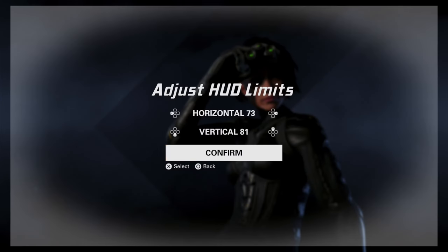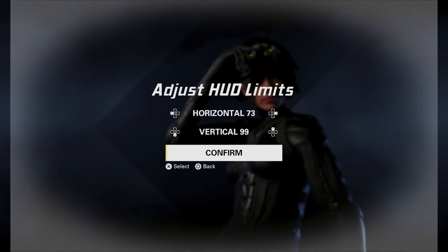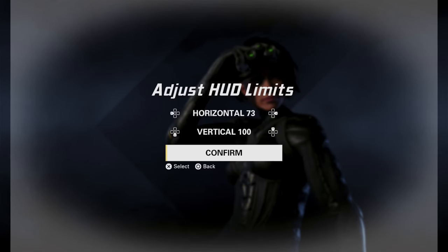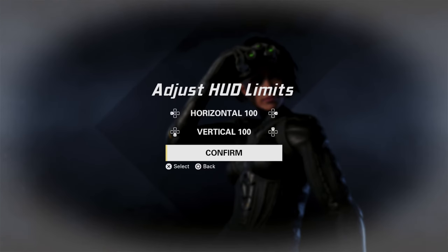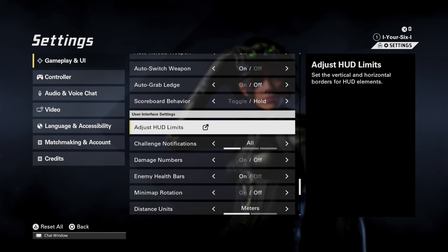Press X on this and then you're going to need to adjust the horizontal and the vertical limit. Let's go to 100 for the vertical and then go to 100 for the horizontal. Then press X to confirm.